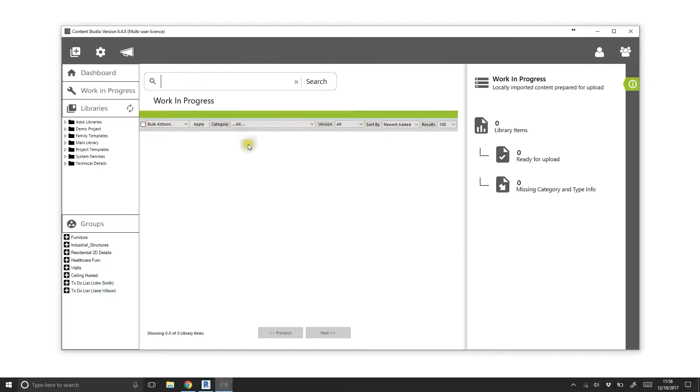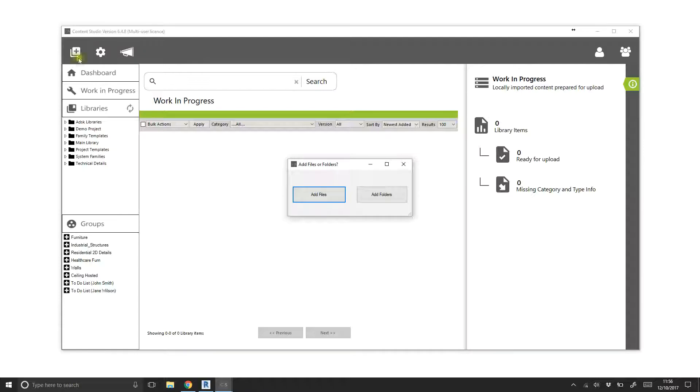To import a library from a folder on a local PC or a network drive, we can click the Add Files or Folder button, then choose Add Folders.